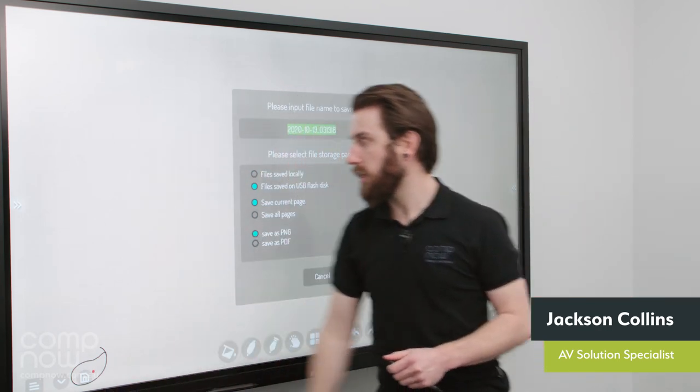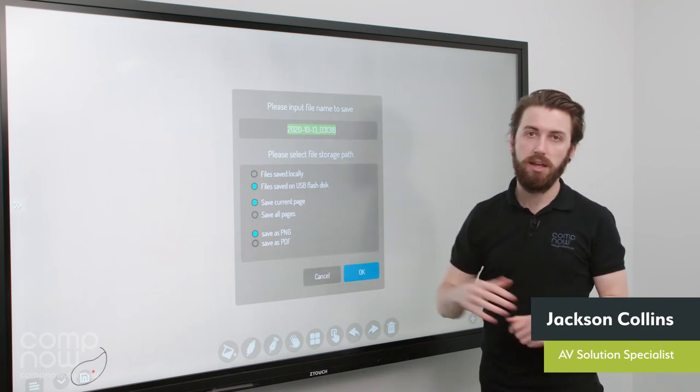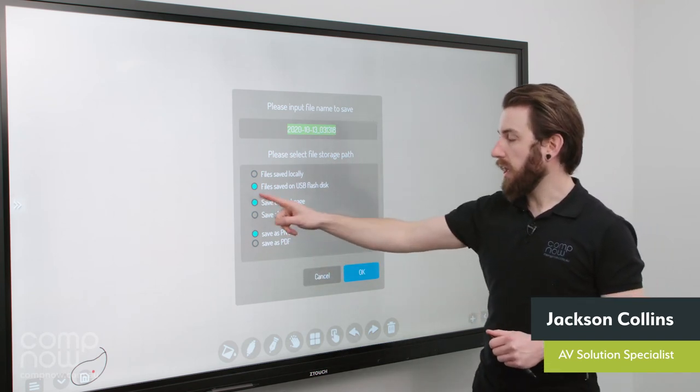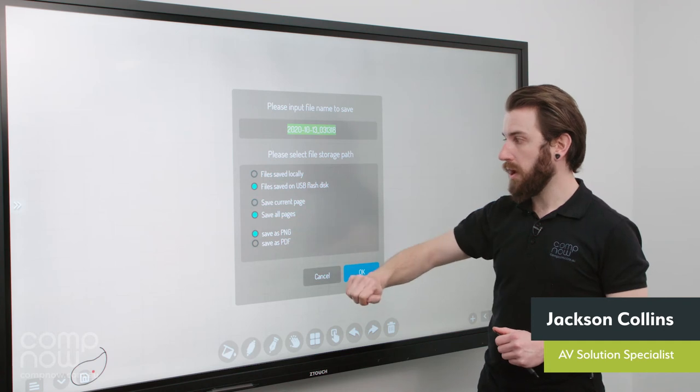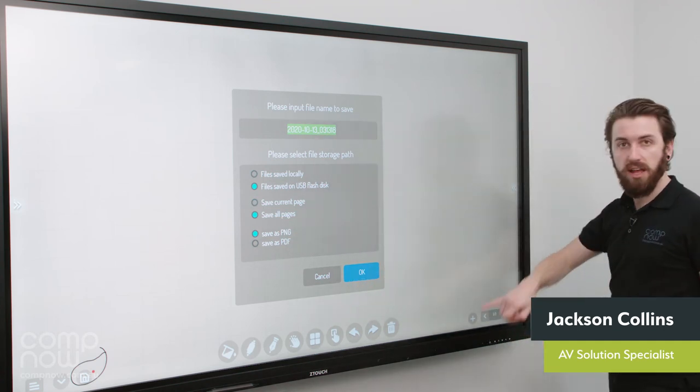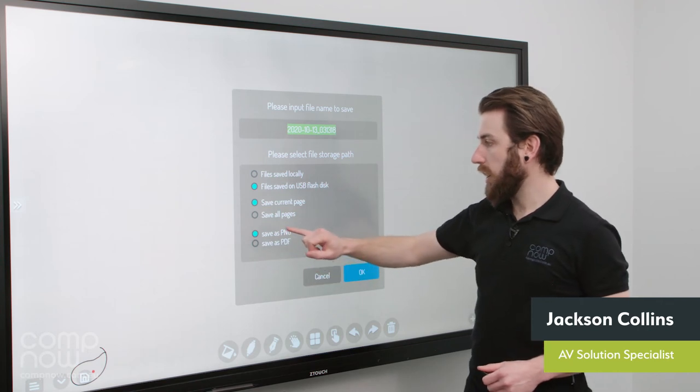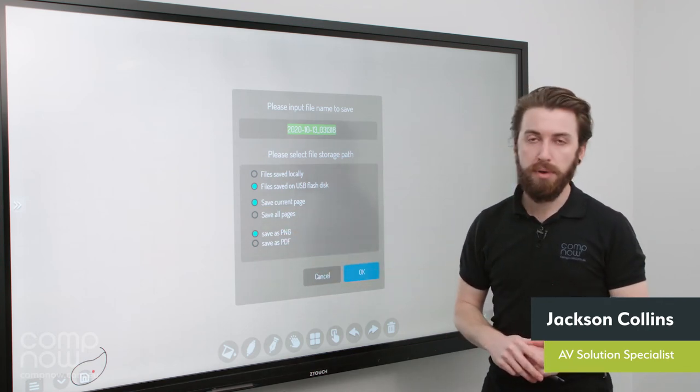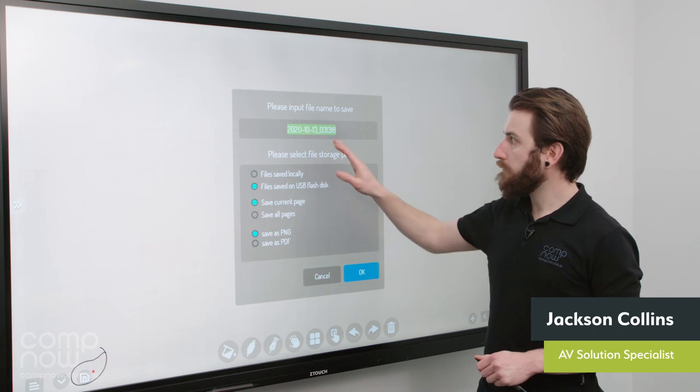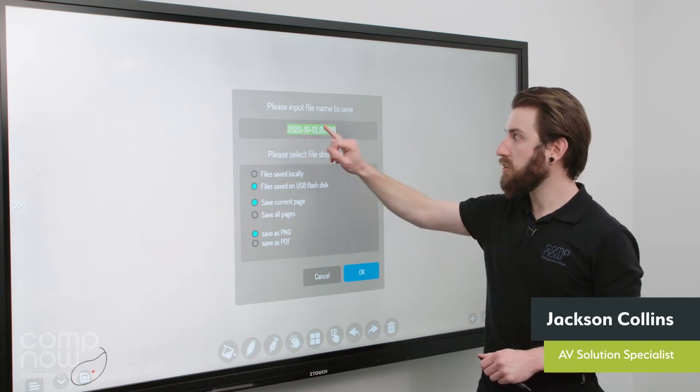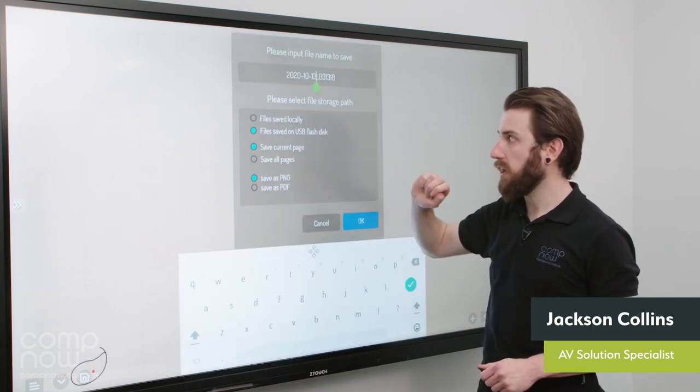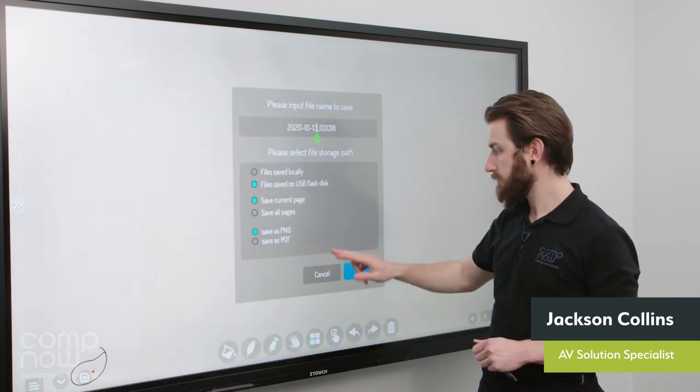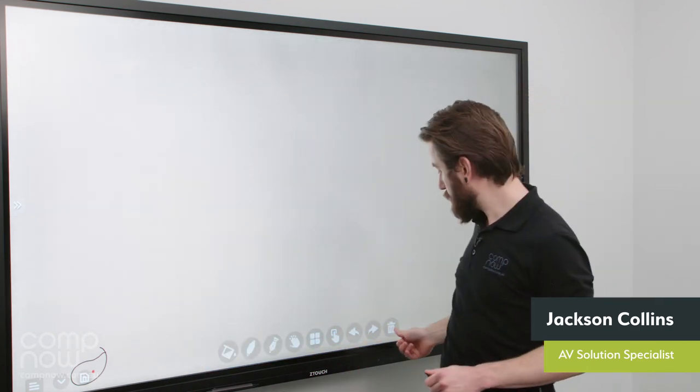Plug a USB down the front here and it will save directly to that stick into the root of the drive. I can choose to save the current page or all pages, which is referring to these pages down here. And I can save as a PNG or I can save as a PDF format as well. By default the file name is the current date and time. You can click in here and you can rename this however you like. I'll just cancel that for now.